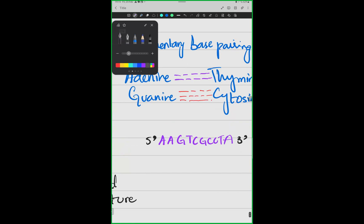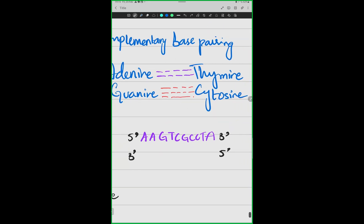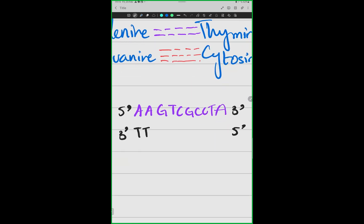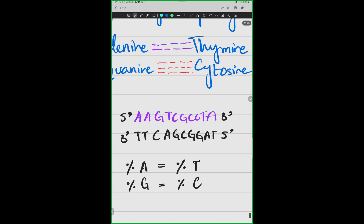If you can see the bases of the 3' to 5' strand — can you tell me the bases of the 3' to 5' strand? This would be T, T, C, A, G, C, G, G, A, T. This is complementary base pairing. We have a rule — what do we call this rule? Chargaff's rule. This is one way to explain it. What is the other way to explain it?